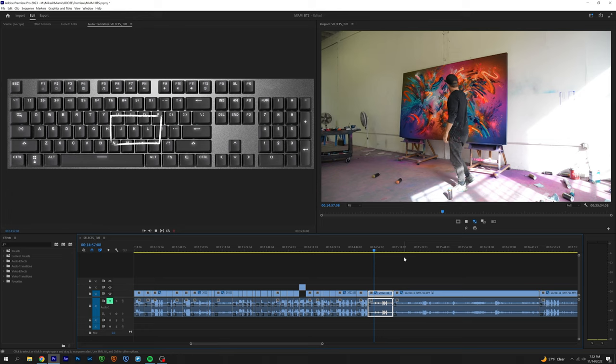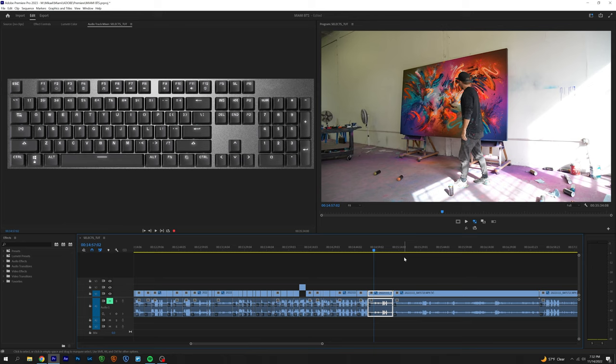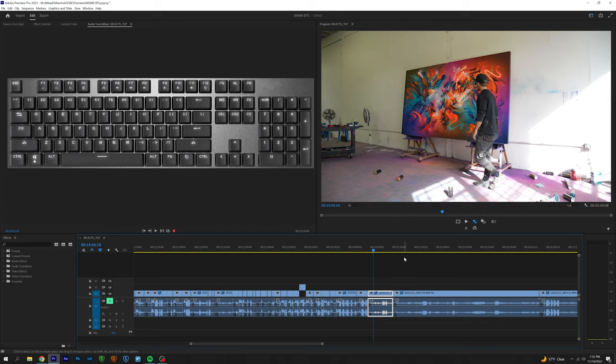Right here I have J, K, and L. These letters are going to help me jog forward and backward. I usually don't use K because K just stops the playhead. I usually just use space for that. It's a habit at this point.